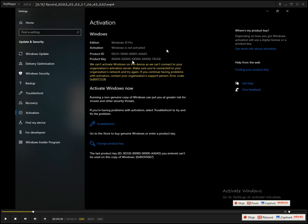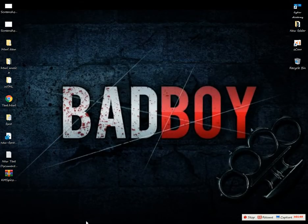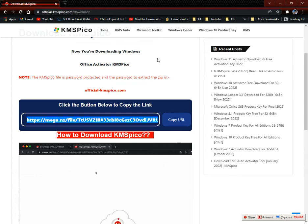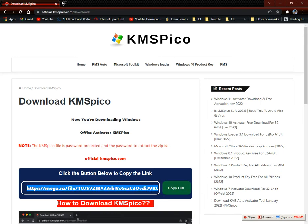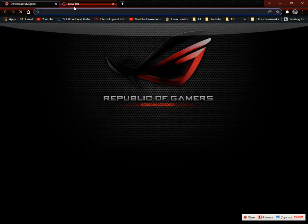I'll show you all the time for this. I will open my software and then I will click on the software. I will open the software and open my software.